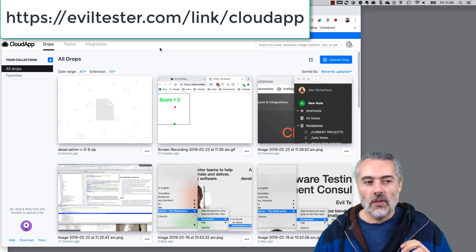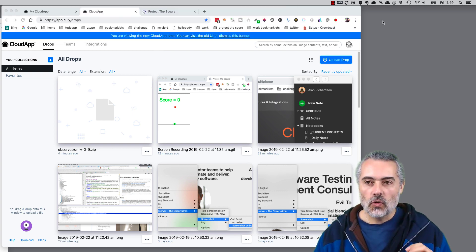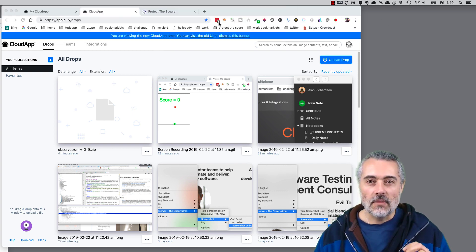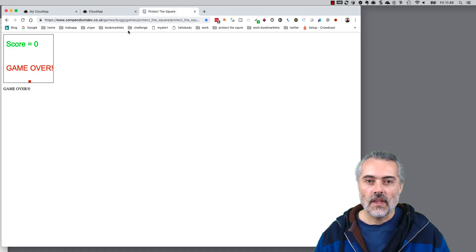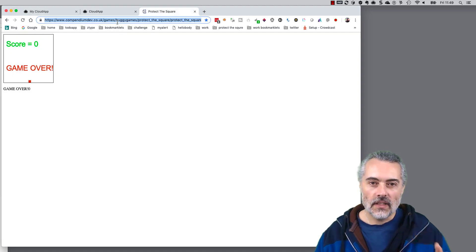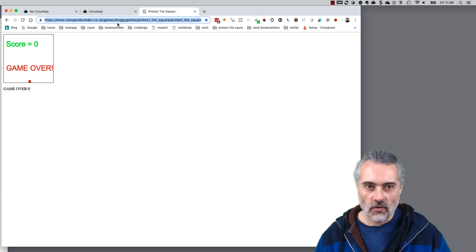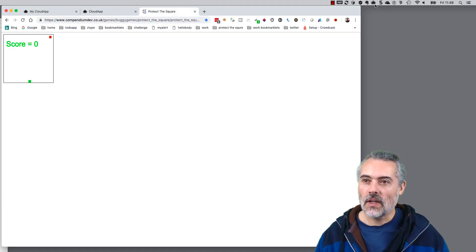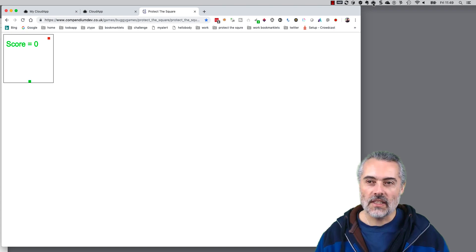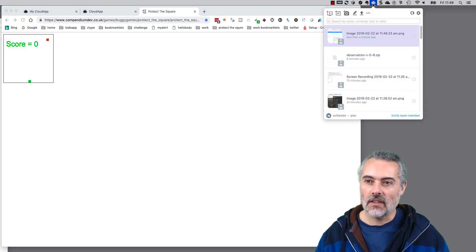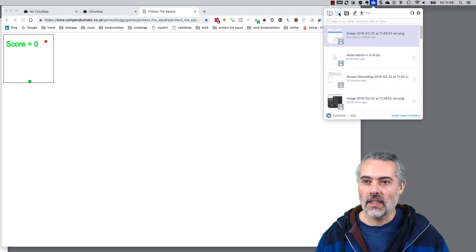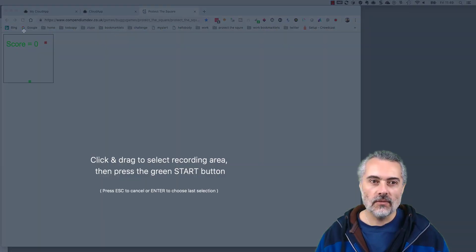Now CloudApp also lets me save animated GIFs. I find this incredibly useful simply because sometimes if I'm using something like Snagit, animated GIFs don't work very well for me, so I'm going to create an animated GIF here.